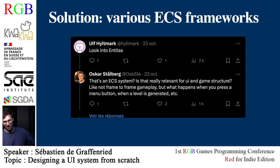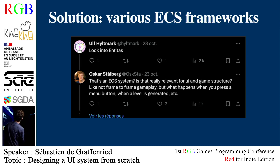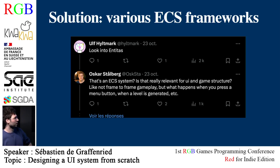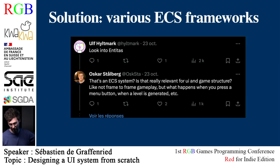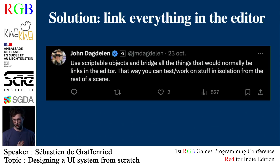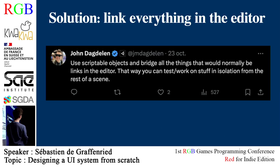Some other people talked about various ECS frameworks — maybe the one integrated in Unity or NATAS. To me it seems also overkill, because the question was not how do I make emergent behavior possible, or how do I structure my game for performance with a ton of entities. The question was: how do I make a modular system in Unity, how do I synchronize the UI and gameplay states in different contexts. There is also a solution of linking everything in the editor using scriptable objects — bridging things you would normally do in code by drag-and-drop in the editor.